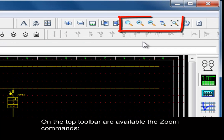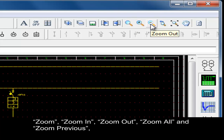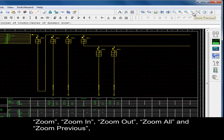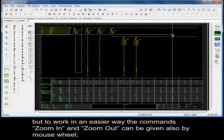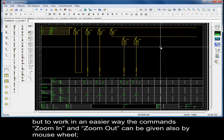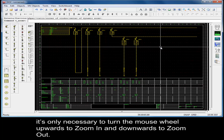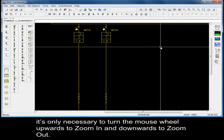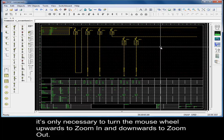On the top toolbar, the zoom commands are available: zoom, zoom in, zoom out, zoom all, and zoom previous. To work more easily, zoom in and zoom out can also be given by the mouse wheel — turn the wheel upwards to zoom in and downwards to zoom out.